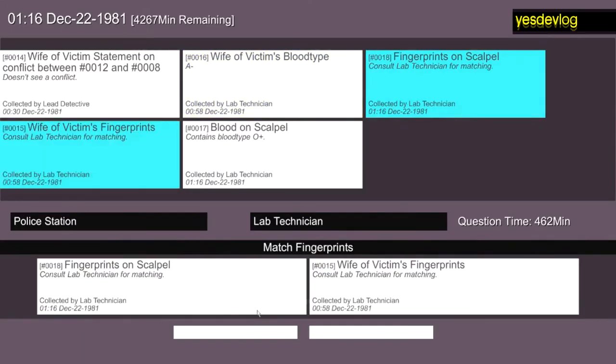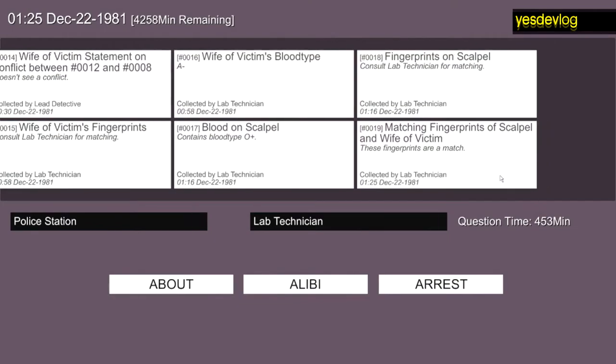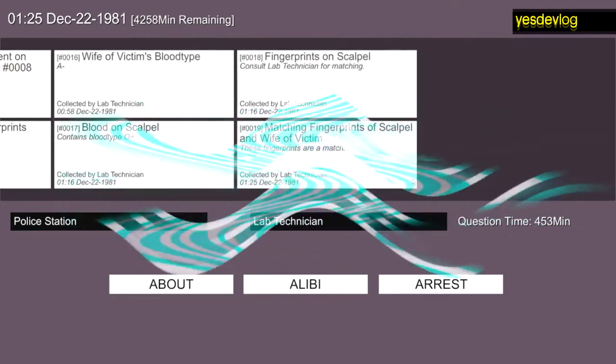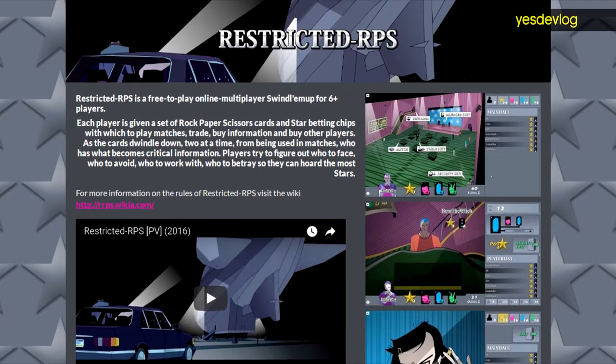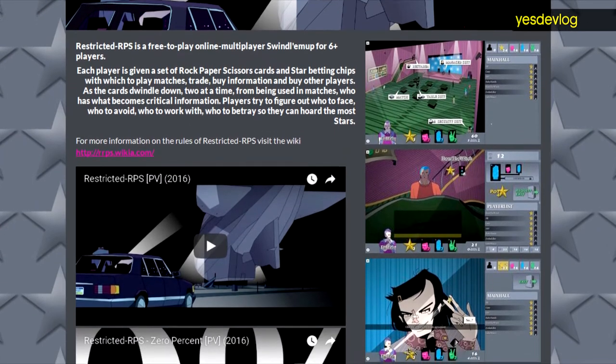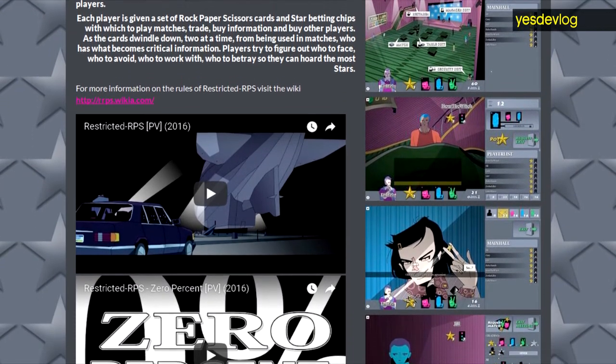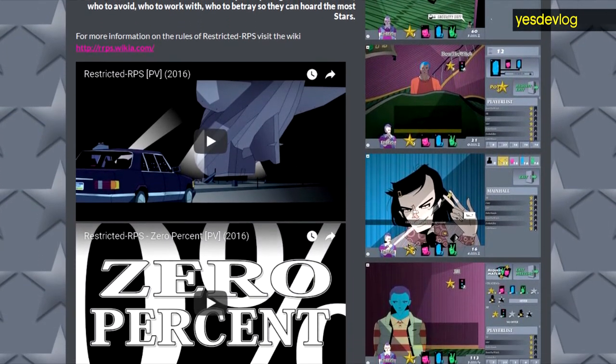But I've come out of that burnout now, and so I've mostly been back working on Detective Game again, and also surprisingly working on Restricted RPS because people started playing it.